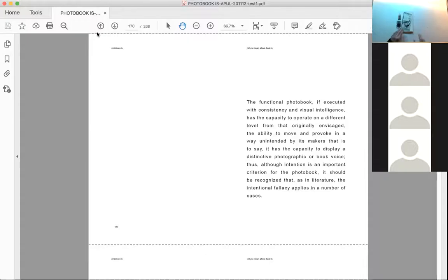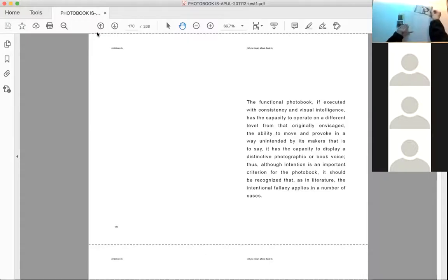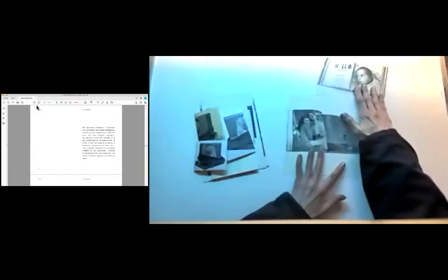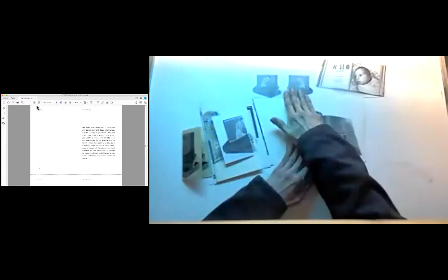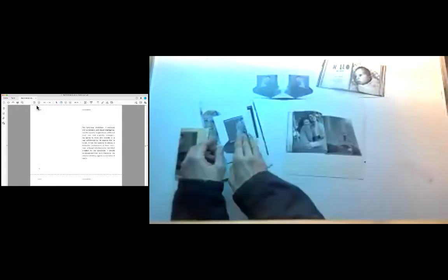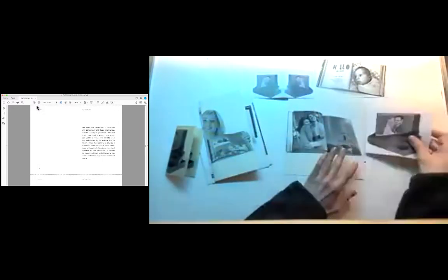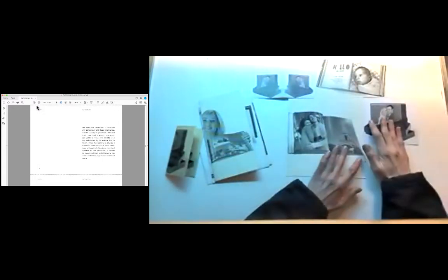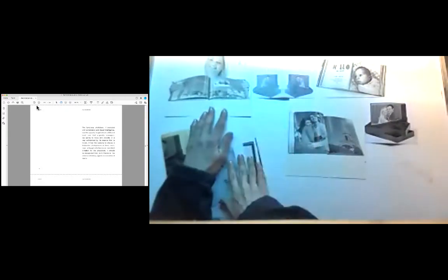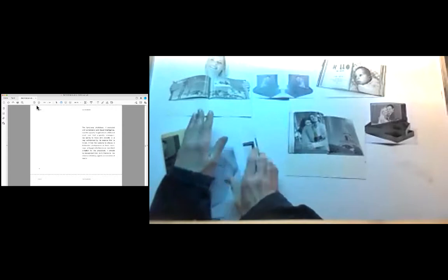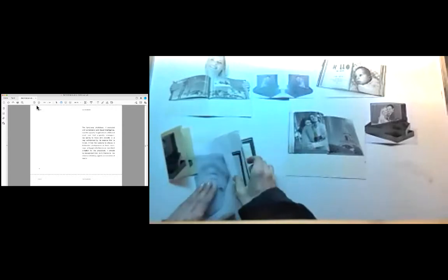The functional photo book, if executed with consistency and visual intelligence, has the capacity to operate on a different level from that originally envisaged. The ability to move and provoke in a way unintended by its makers, that is to say, it has the capacity to display a distinctive photographic or book voice. Thus, although intention is an important criterion for the photo book, it should be recognized that, as in literature, the intentional fallacy applies in a number of cases.